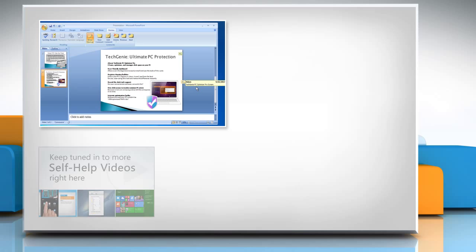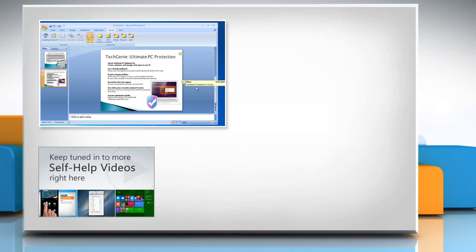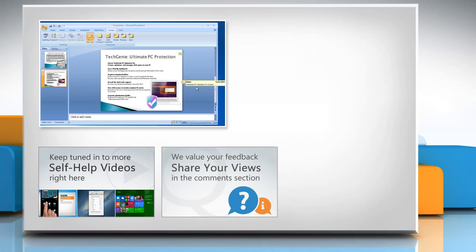Check out our iYogi channel for self-help videos on Windows, Mac, Smartphones, Security, Social Media and much more. Have something to ask or share? Pen it down in the comments.